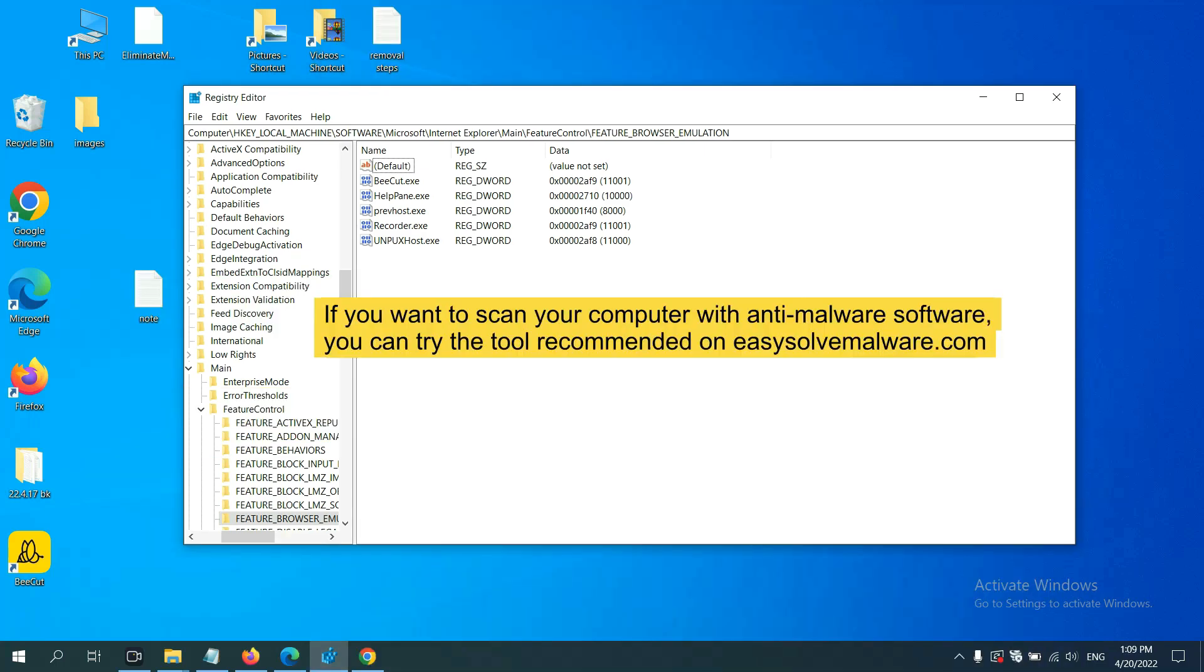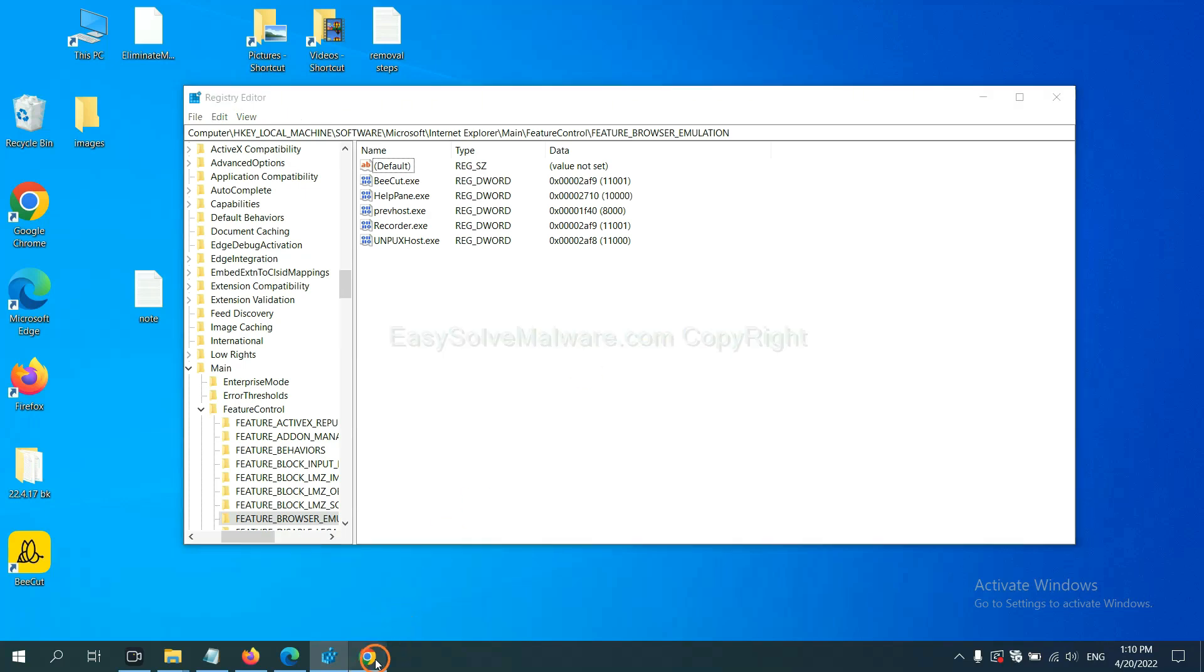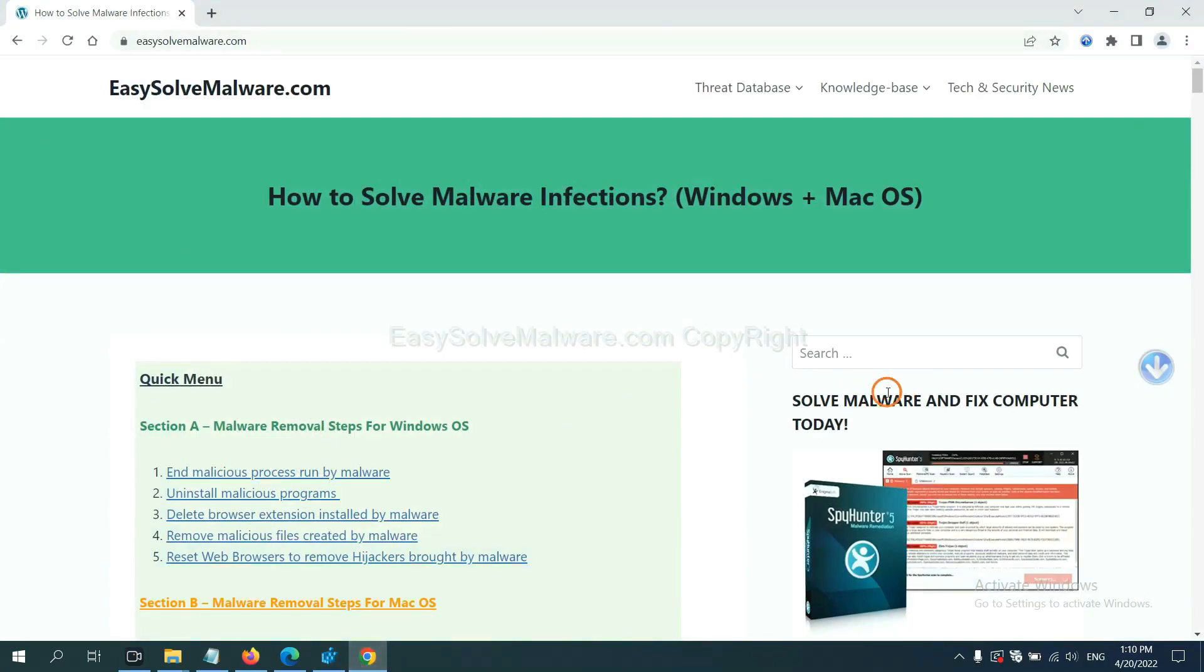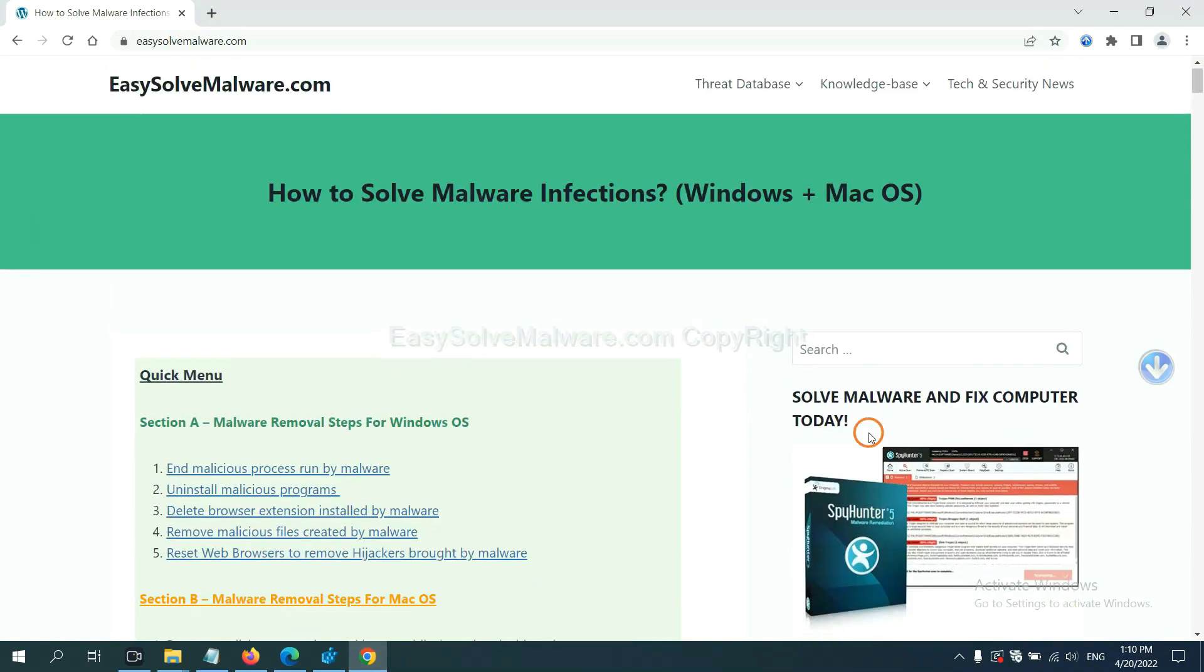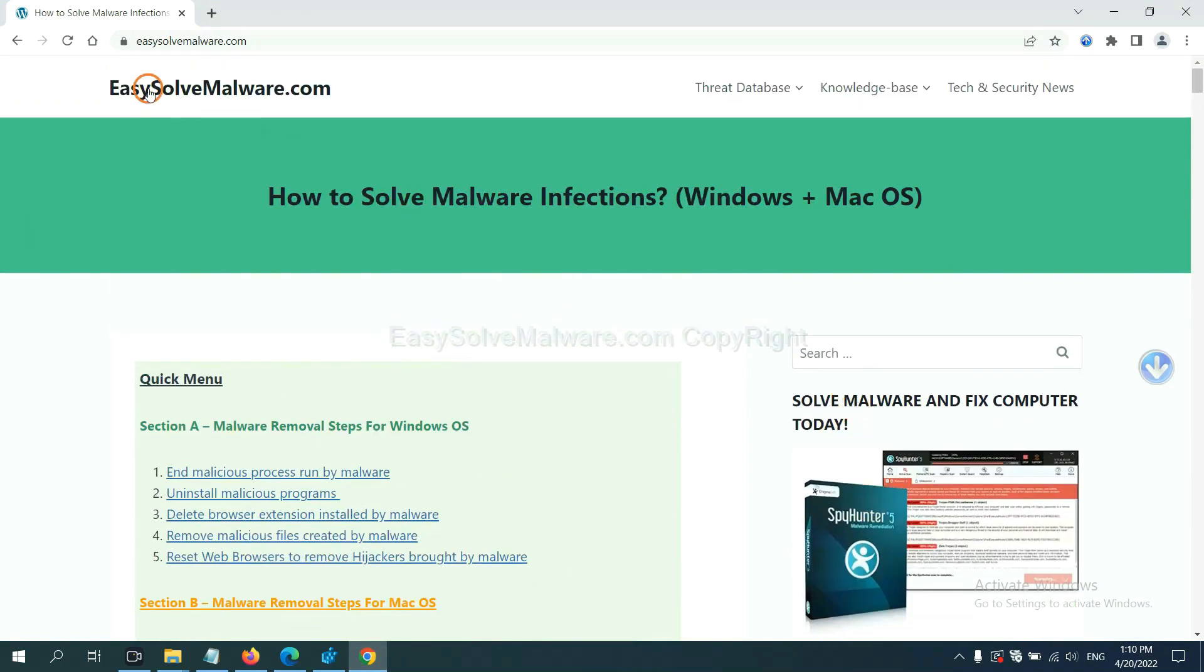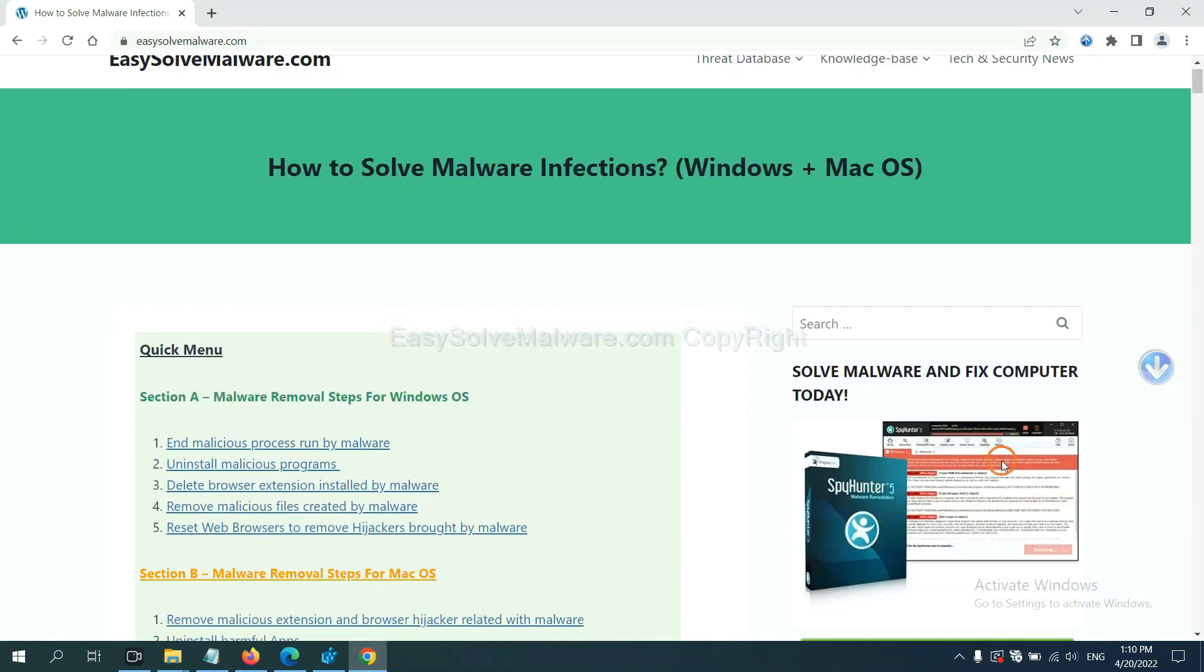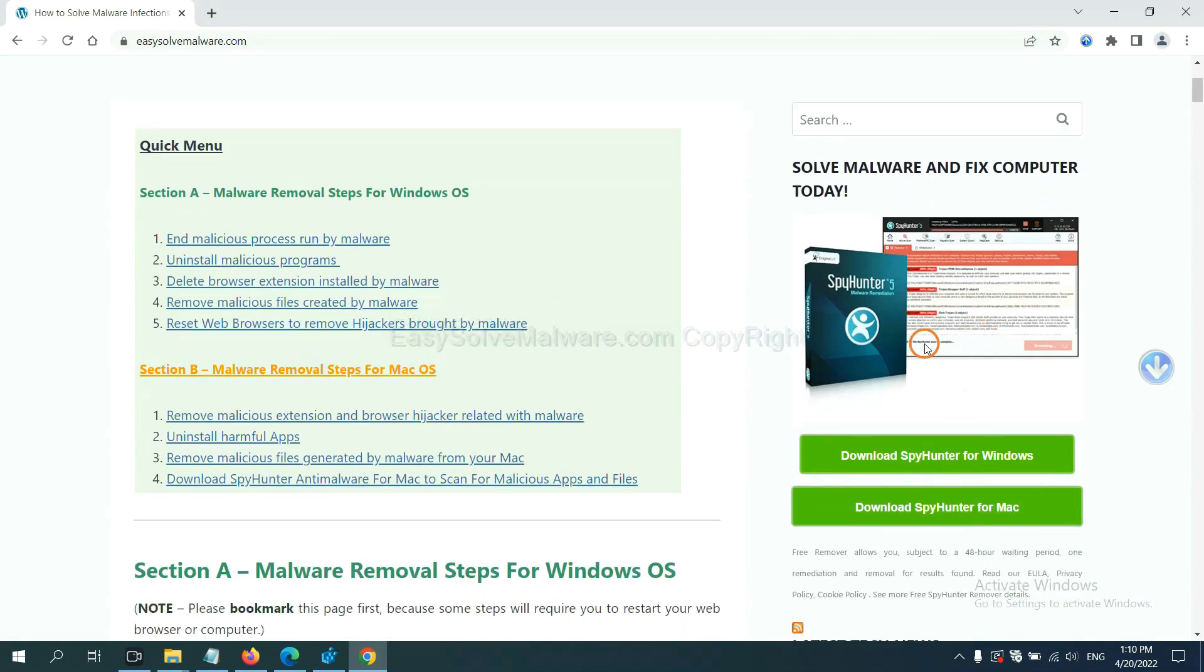If you want to scan your computer with anti-malware software, you can try the SpyHunter 5 anti-malware from our website, easy-solve-malware.com. SpyHunter 5 is one of the most professional anti-malware.